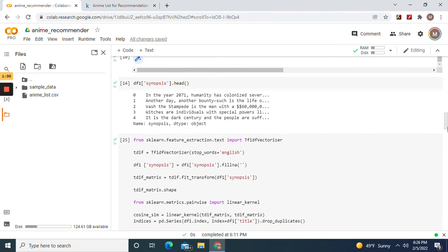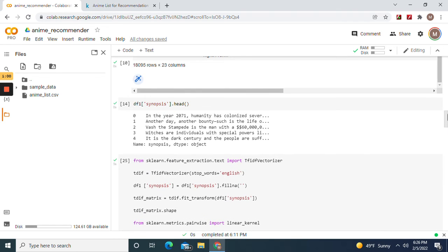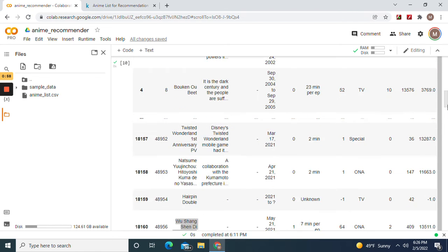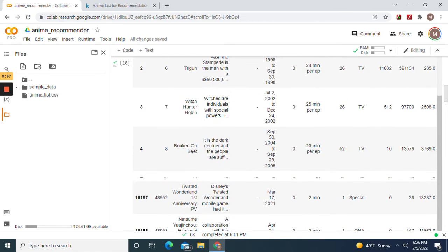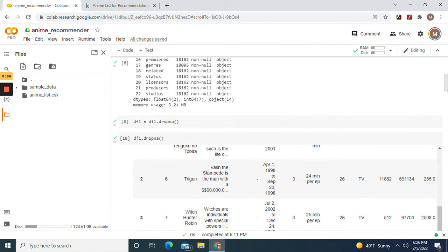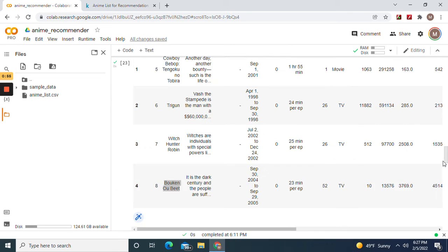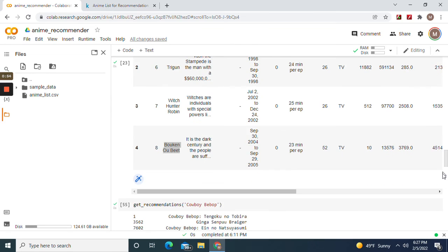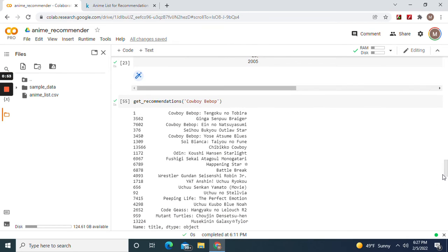So go ahead and feel free to go on your own, find your own datasets and have fun. And remember, get_recommendations function, put in the title, type it in, and it'll return.